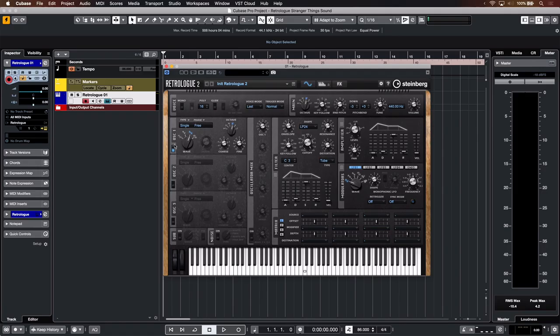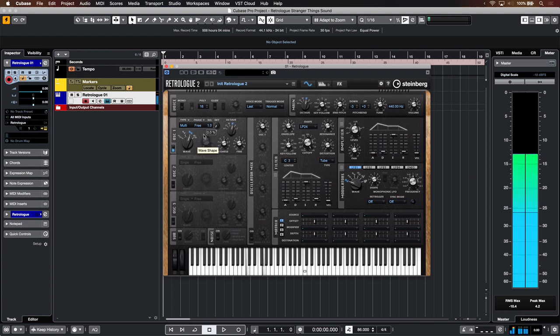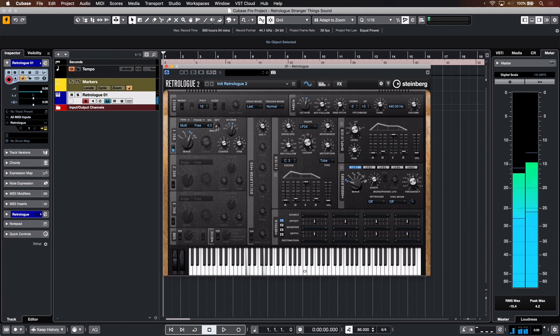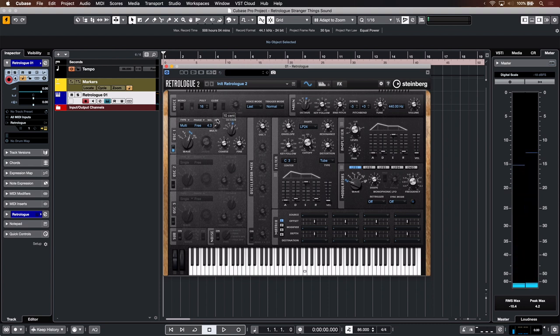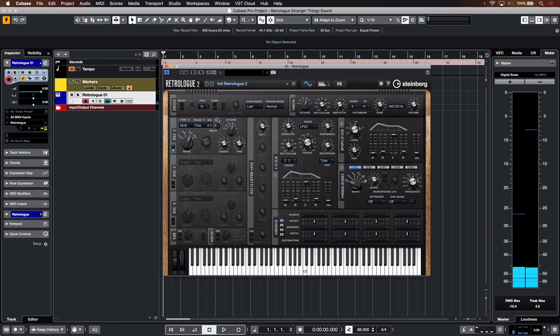I'm going to start with oscillator one and turn it into multi-mode because this gives me a very big wide sound. Now let's try and add some more voices. Let's add four voices and detune them. That's really nice.